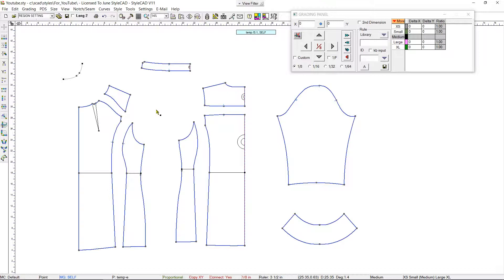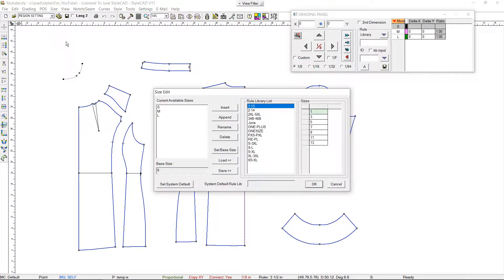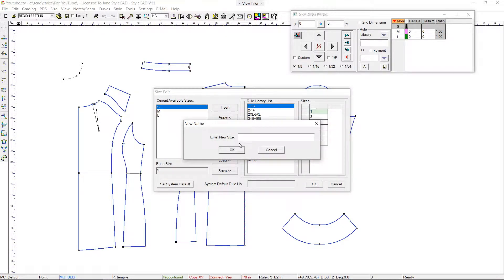First, in order to define the sizes, we go to Size and select Size Edit. You can create your own size list by loading an existing list and adding to or deleting from it. Here we are going to add extra small and extra large to this list.